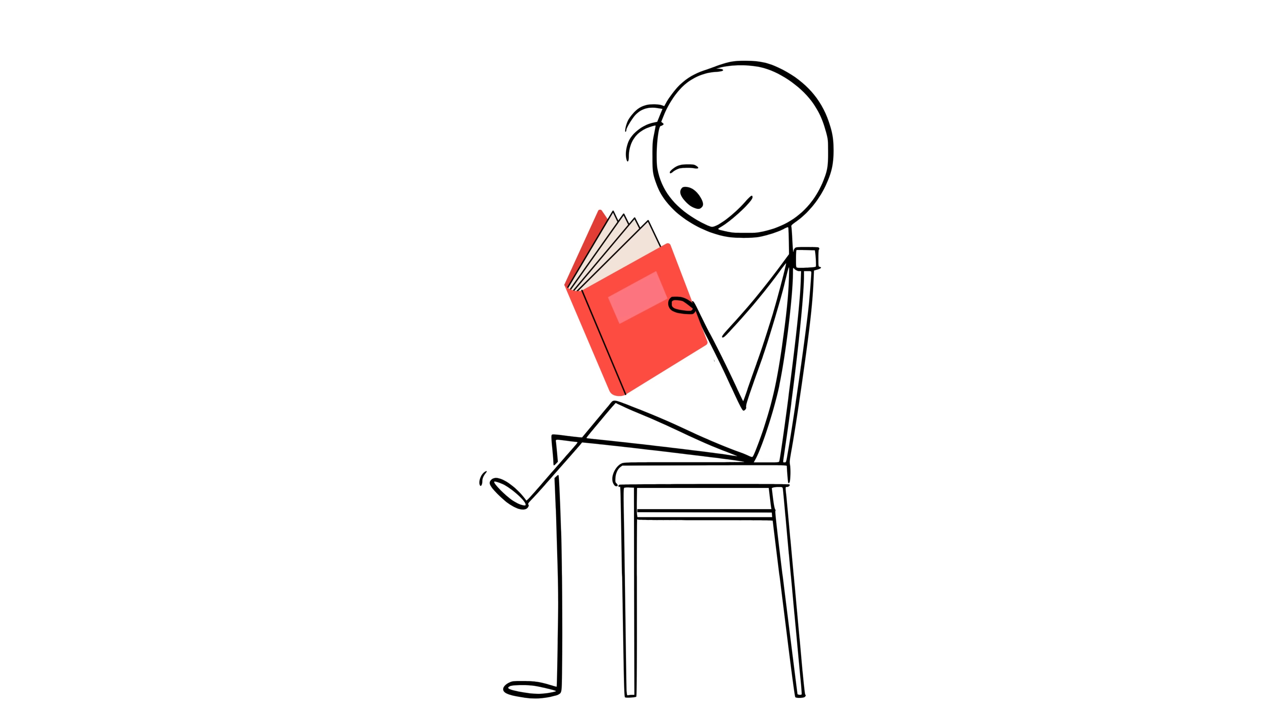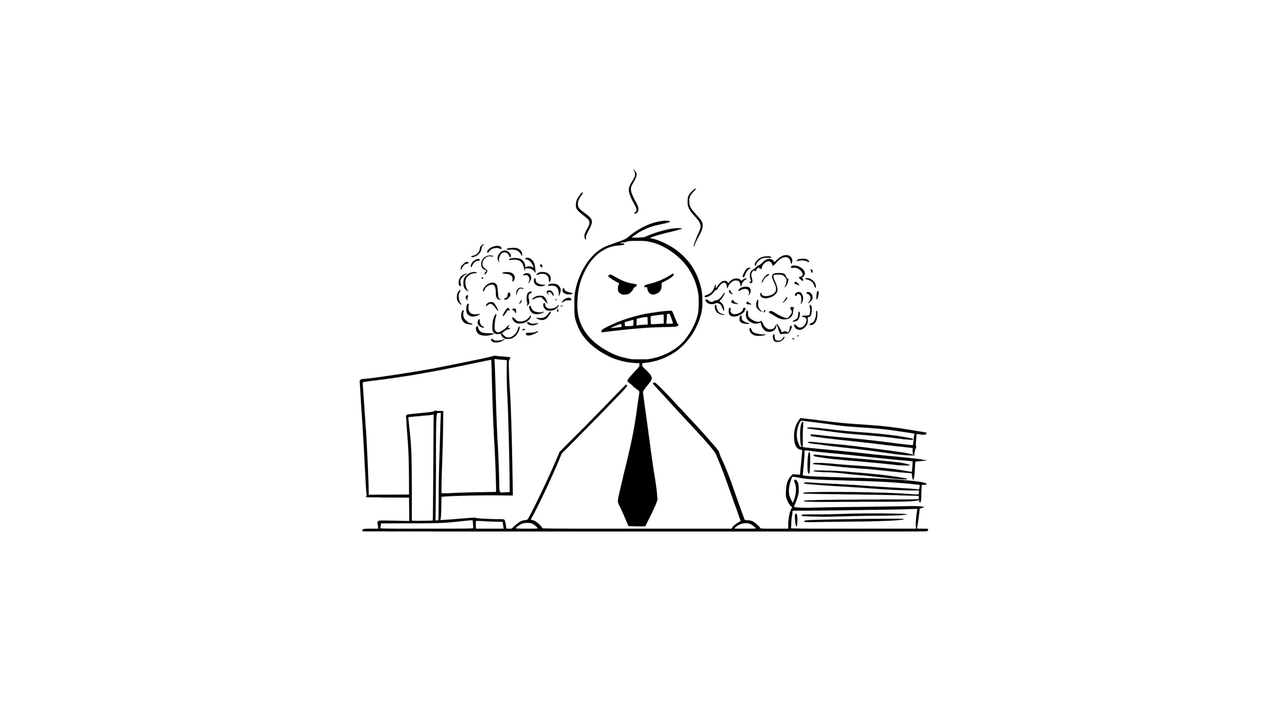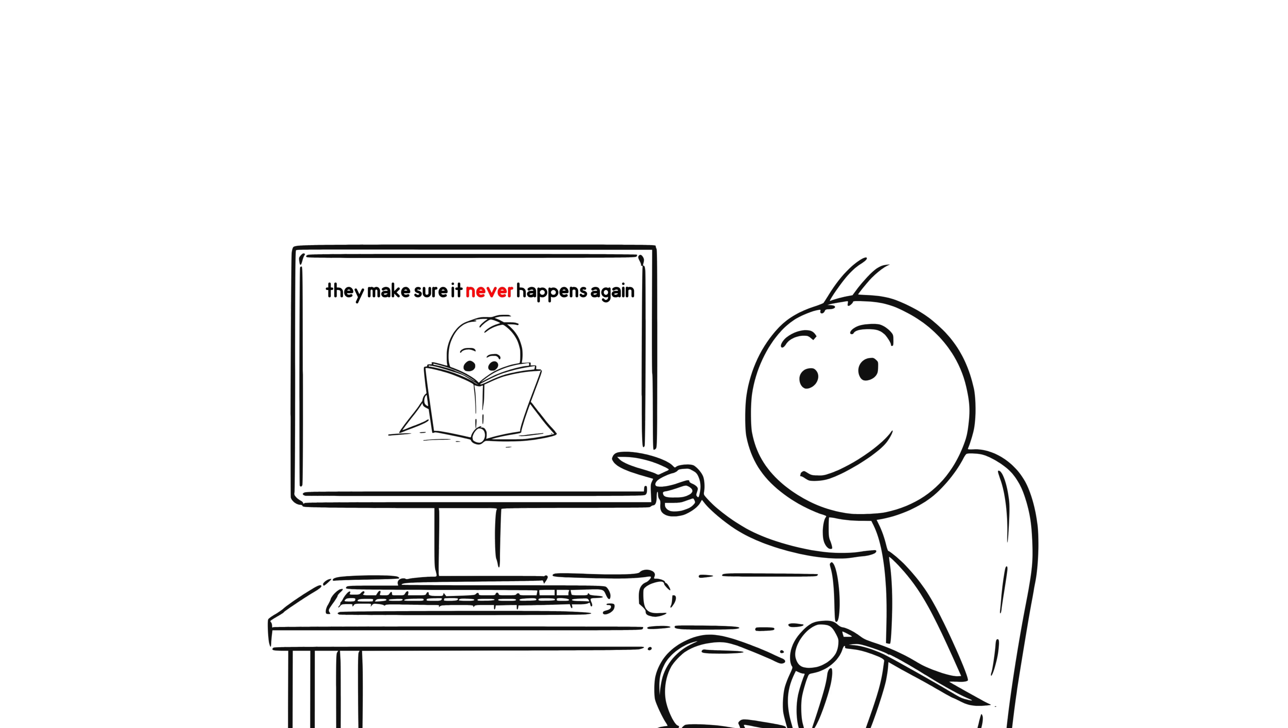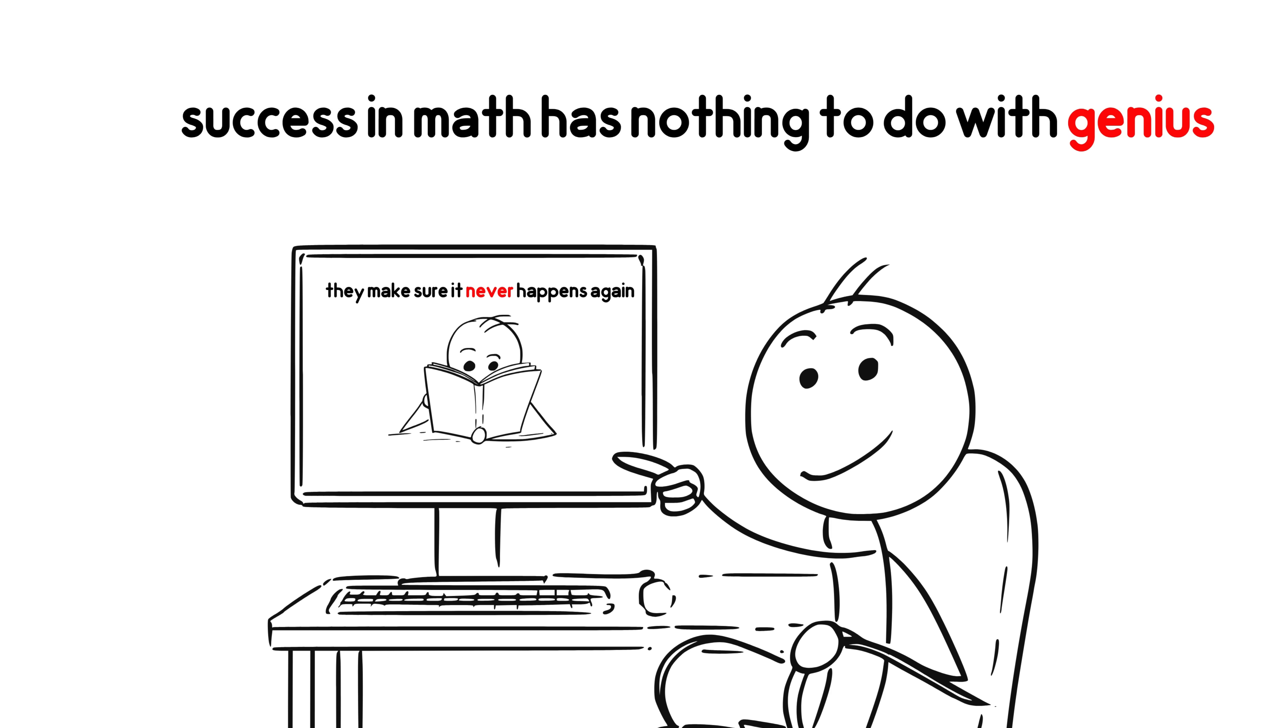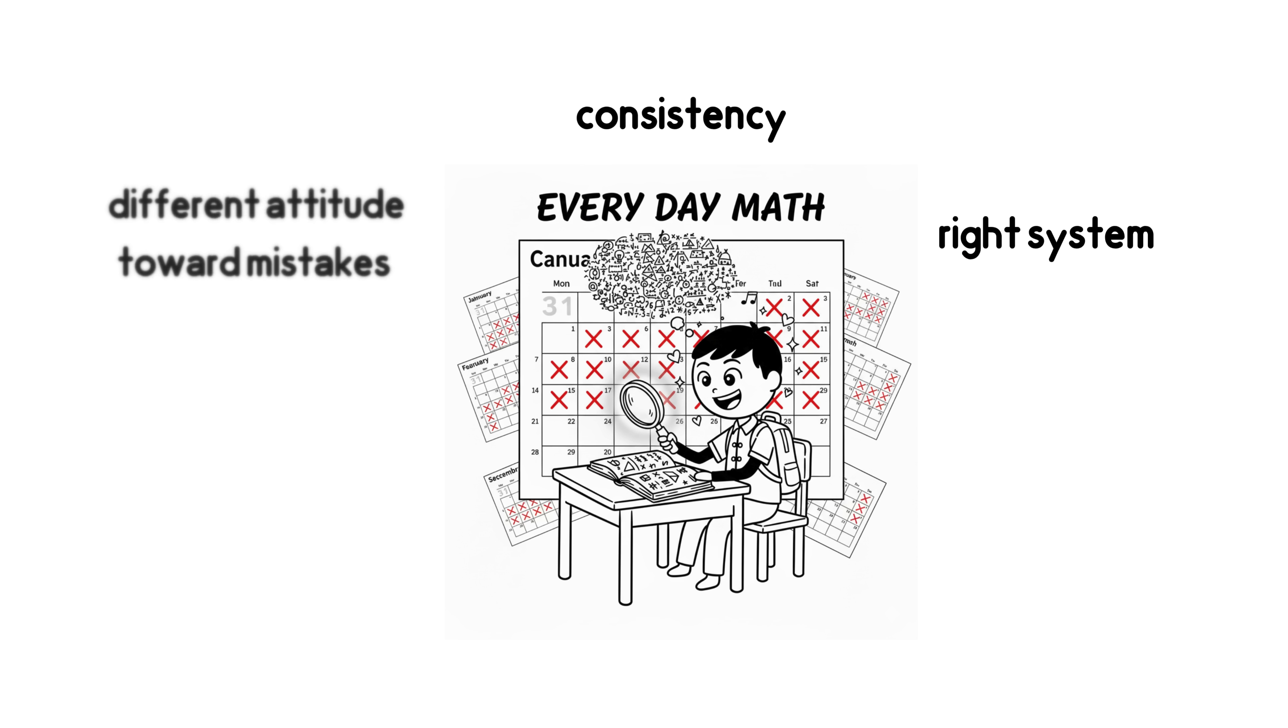They make a notebook specifically for mistakes and review it page by page every week. Because when you face your mistakes, you don't repeat them again. Nothing bothers a person like seeing the same mistake repeated. And they make sure it never happens again. All of this shows that success in math has nothing to do with genius, but with the right system, consistency, and a different attitude toward mistakes.